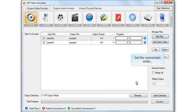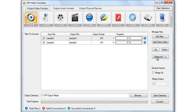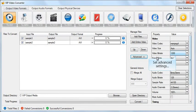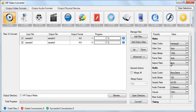Set the file's conversion order. Click the Advanced button if you wish to set custom settings. Set custom settings for other video files as well.